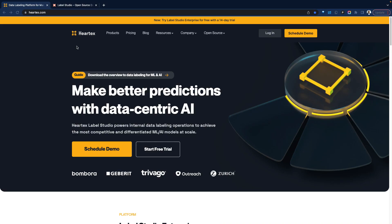Greetings everyone, Free here, welcome to the demo today. In today's demo, we're going to look at Heertech.